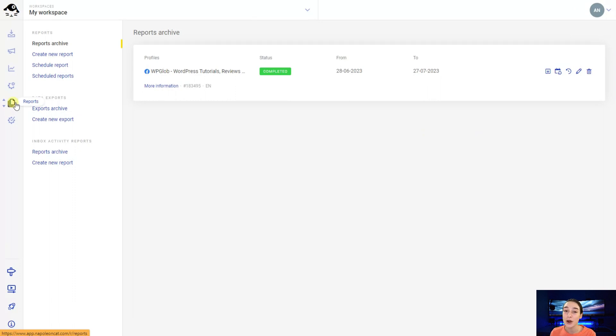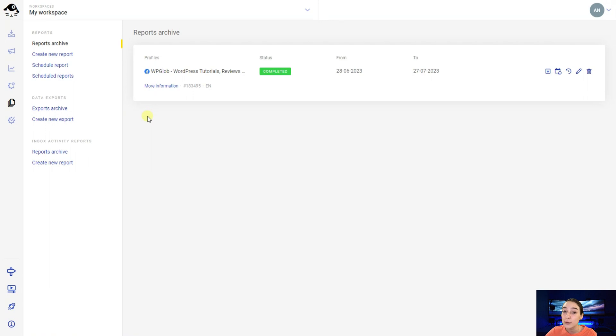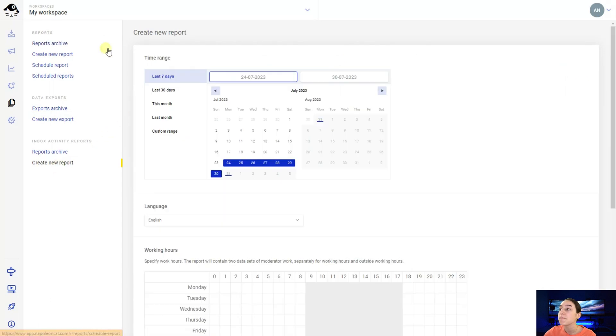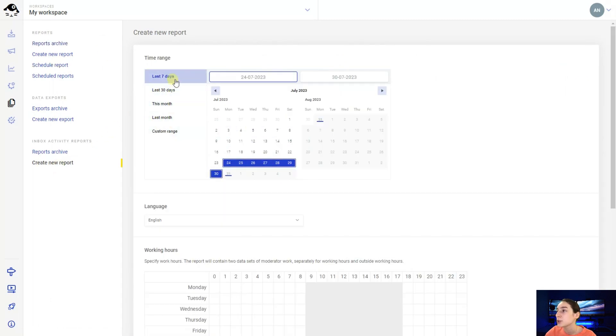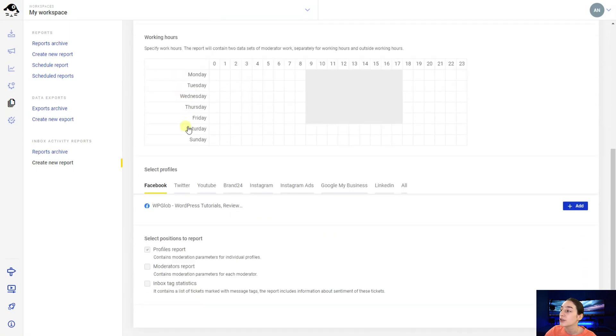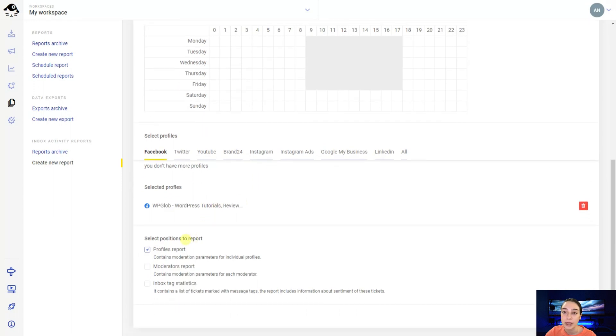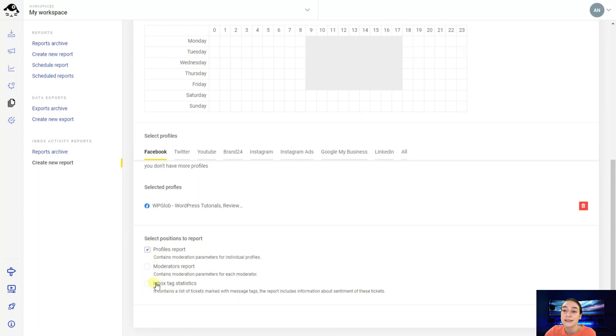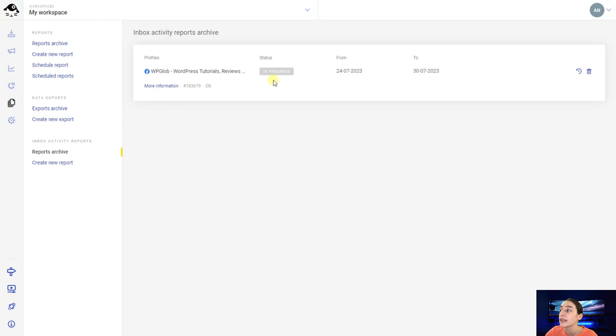The other tool that NapoleonCat offers will just save you tons of time and it is reports feature. So when you go here, you can see that this tool can create reports instead of yourself in just a relatively short period of time. So I've got one here which is completed but we can go on and create a new one. So when you click here, so first of all you will need to choose a time range. I will just choose the last seven days. You can also choose the language here. You can choose for which profile you want it to be. In this case, it's Facebook. And you need to choose the profile page. Afterwards, you will need to choose what kind of report you want. For example, it is moderator's report or inbox task statistics. So let's say it is inbox task statistics. And then you click on generate and here you can see it is in progress. And once it's finished, you will get an email notification and you can see your report completed.